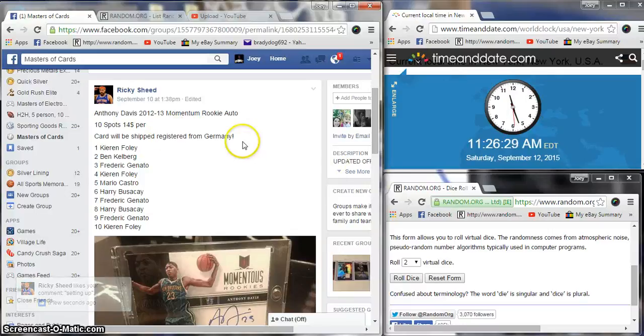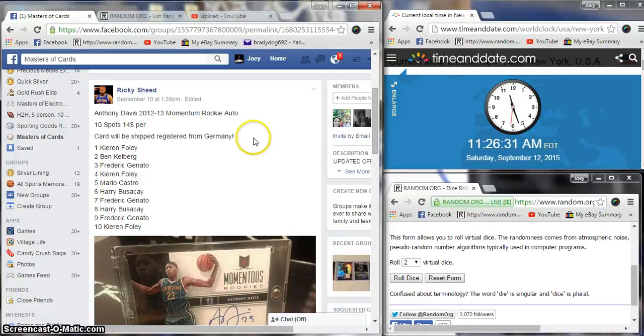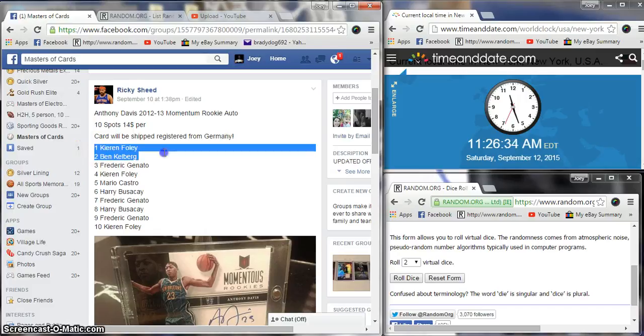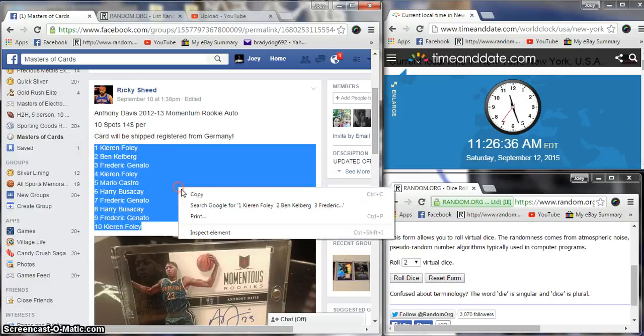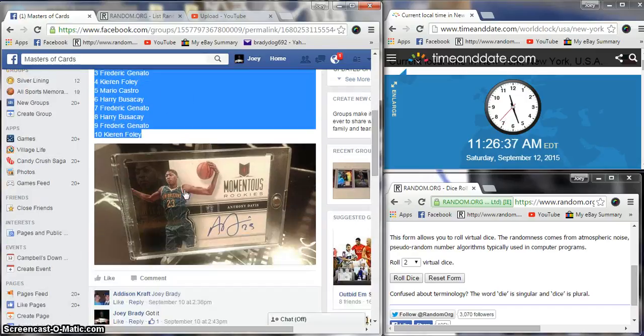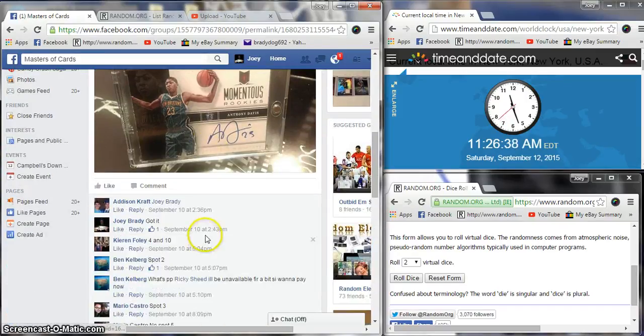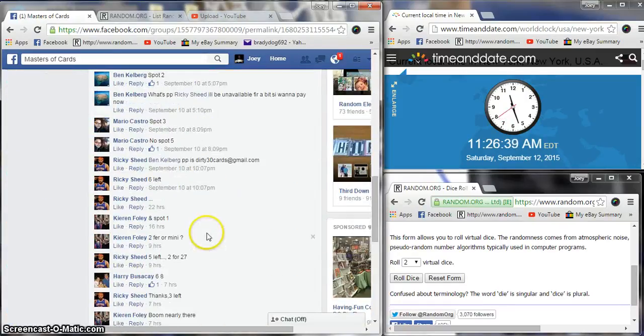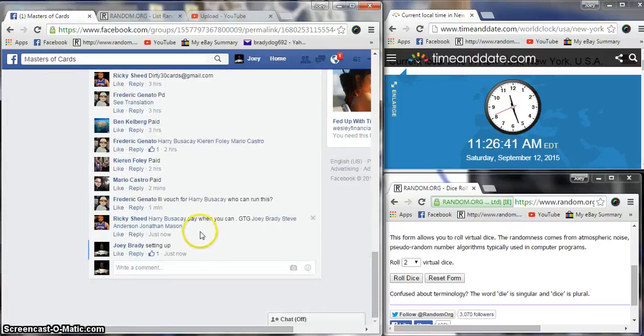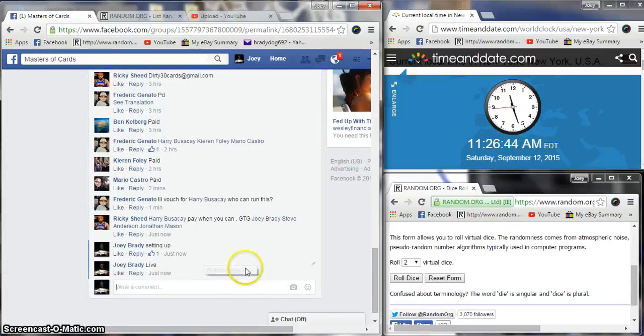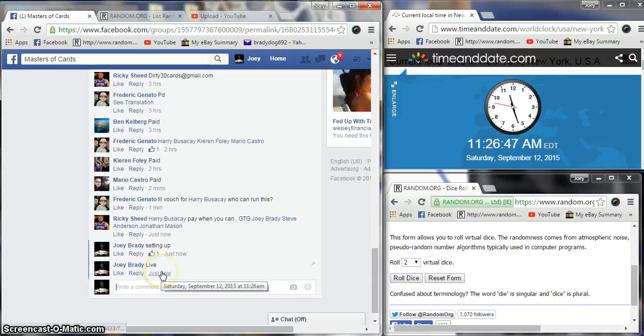What's up gentlemen, gonna run the AD Momentum Rookie Auto, 10 spots at $14 a spot. This card will be a $200 card here in about two to two and a half months. Live at 11:26 a.m.